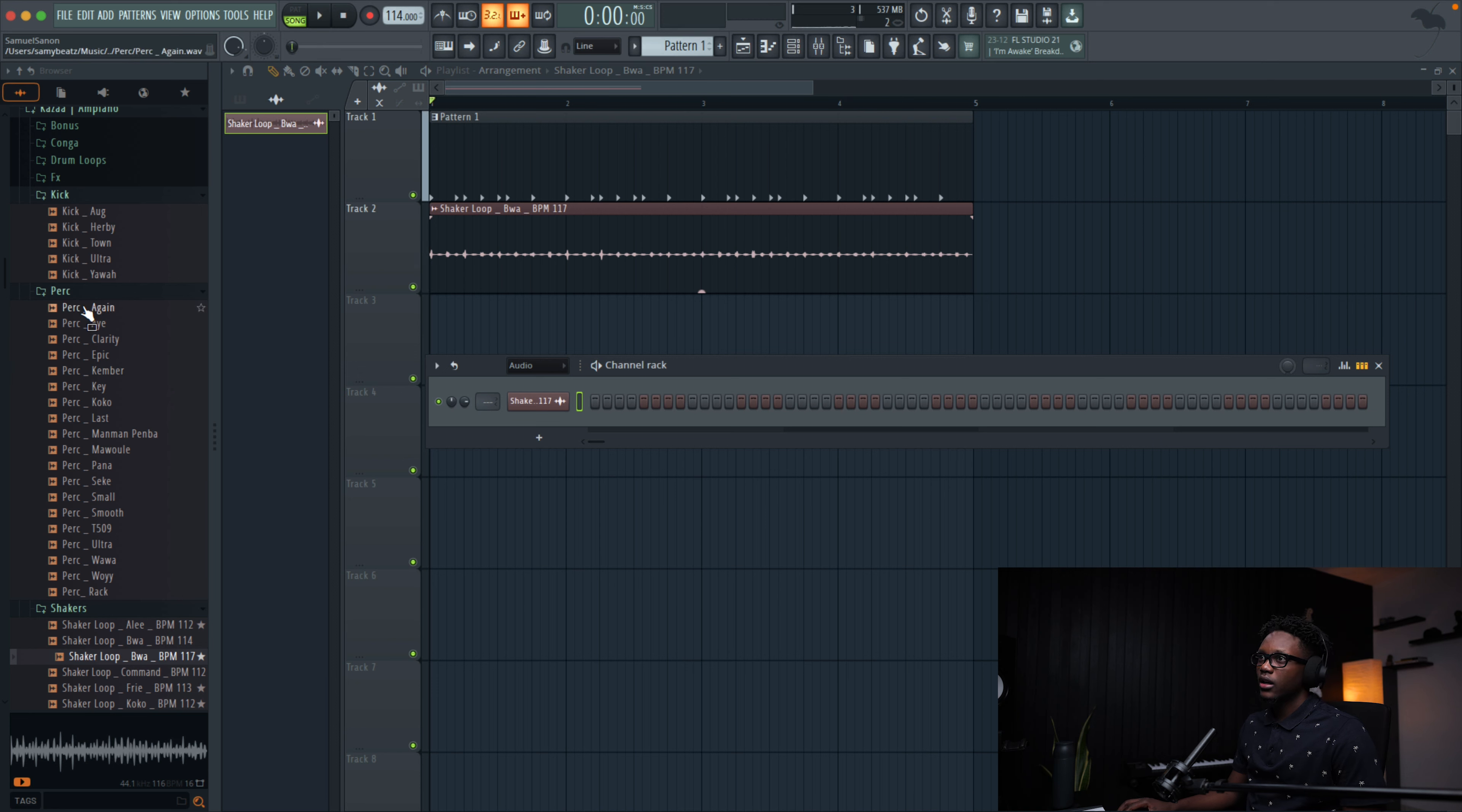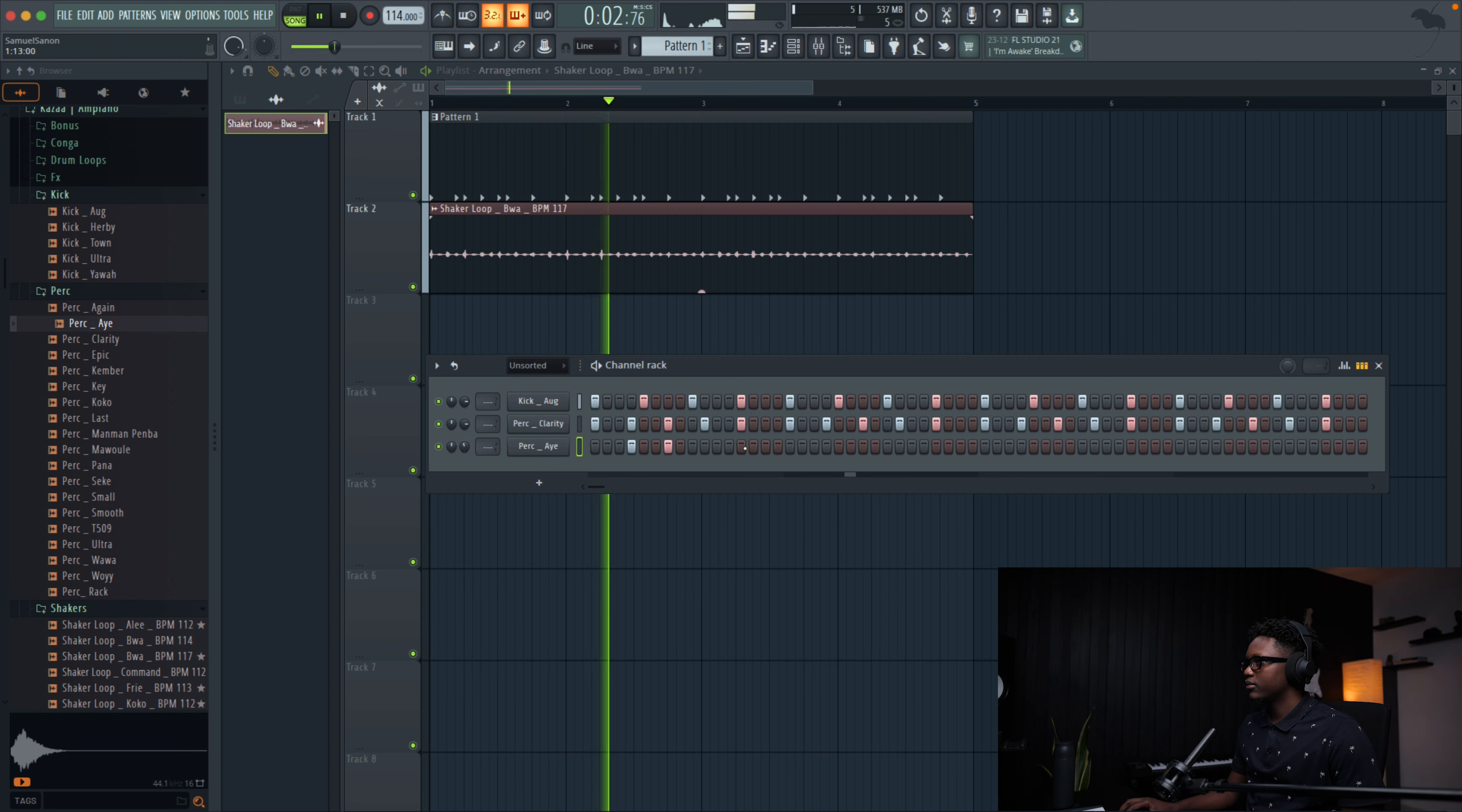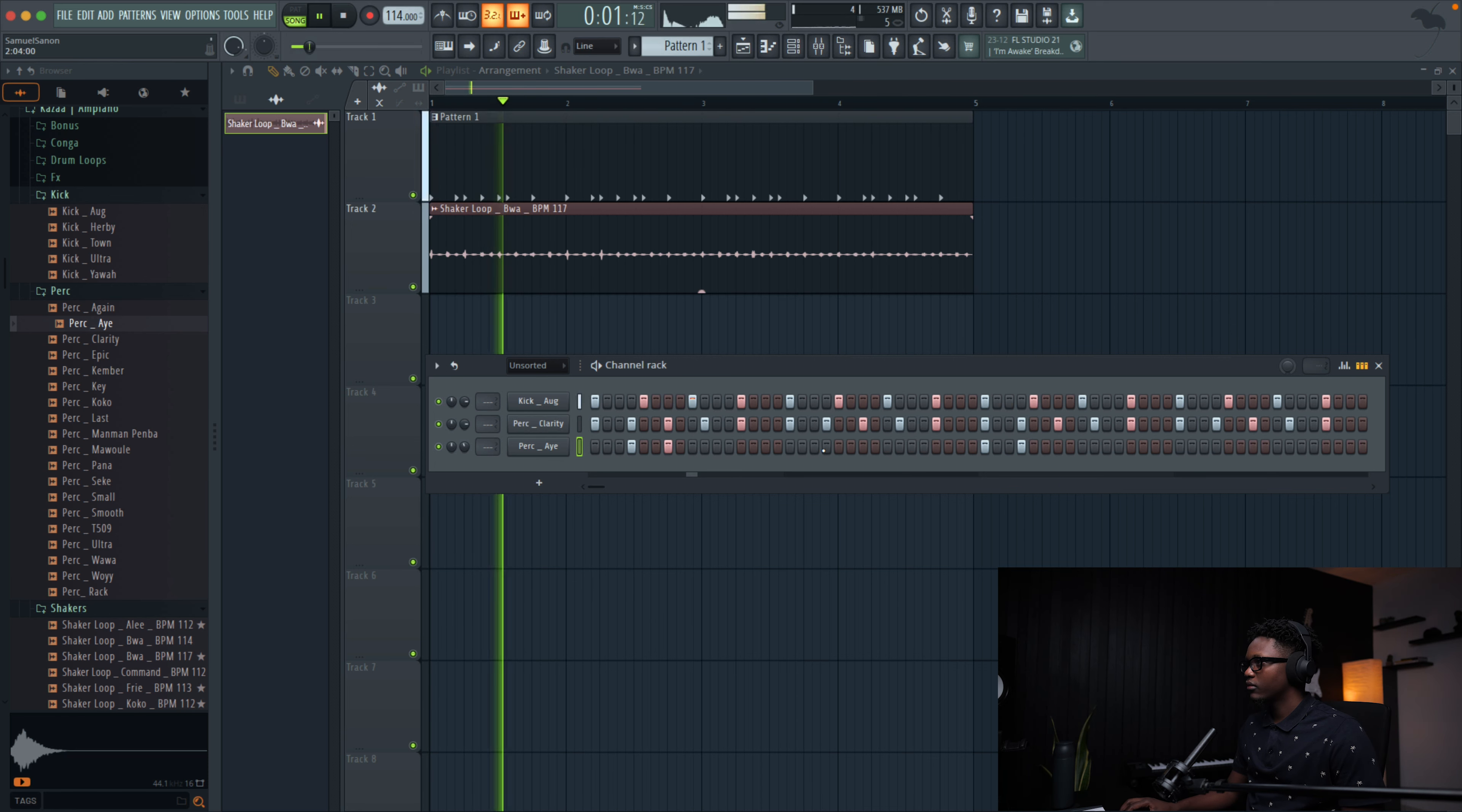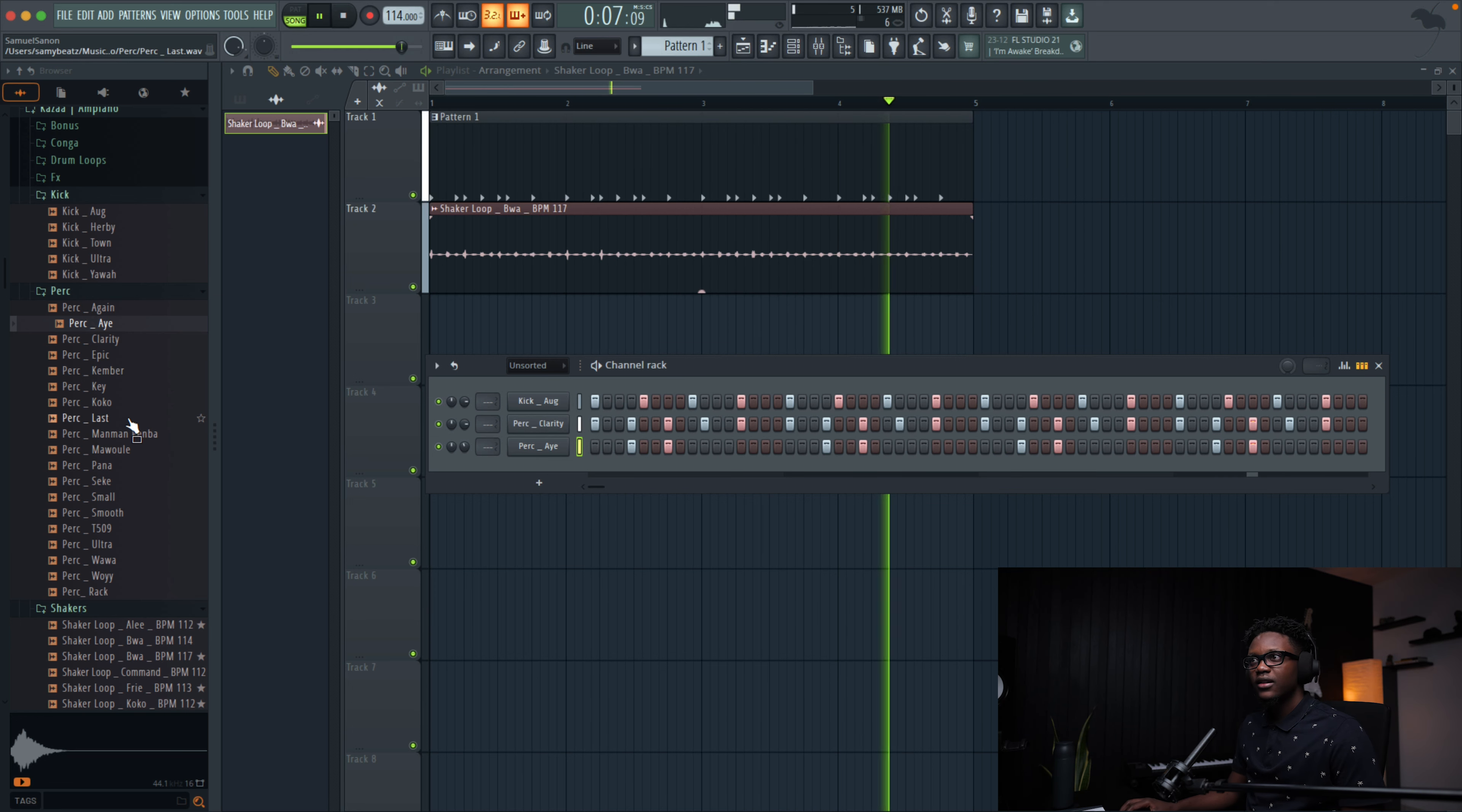And next thing, I'm gonna be using this one. We combine it with this. Cut, cut, something this shaker. Nice.